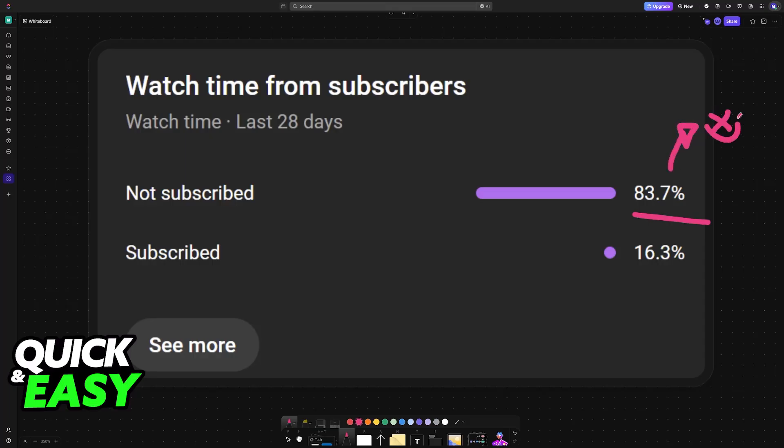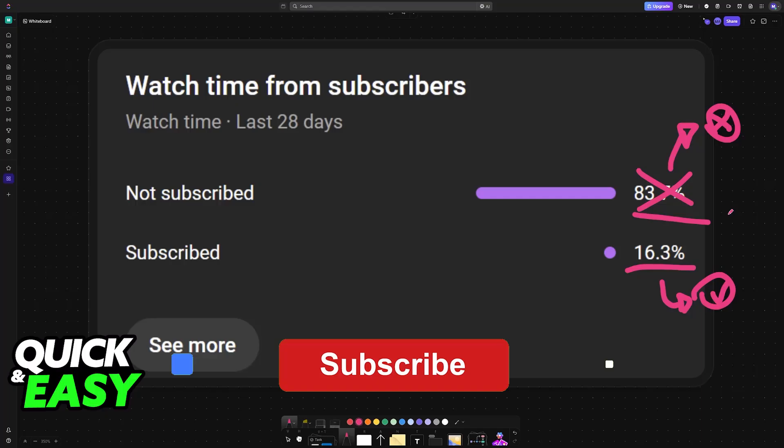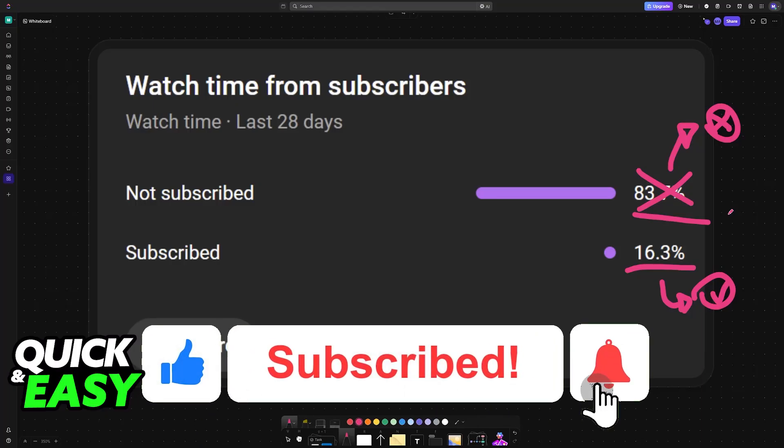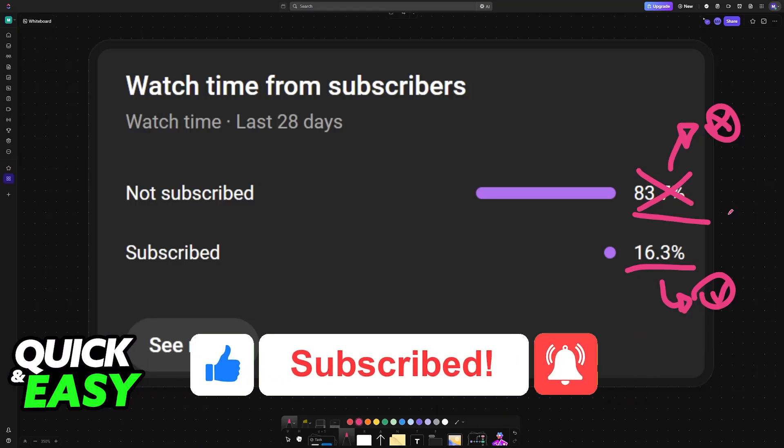I hope I was able to help you. If this video helped you, please consider subscribing. As you can see, 83% of the people watching our videos are not subscribed. By subscribing, you can help us grow the channel and make higher quality videos. Thank you for watching, I'll see you on the next one.